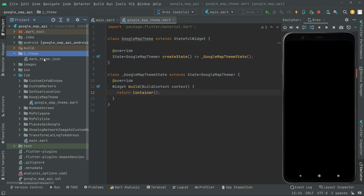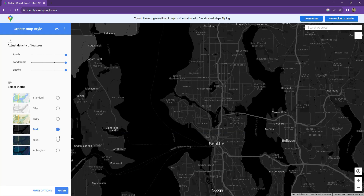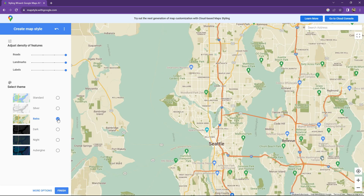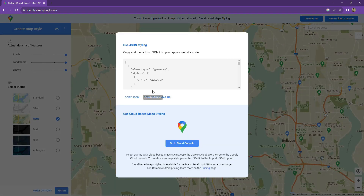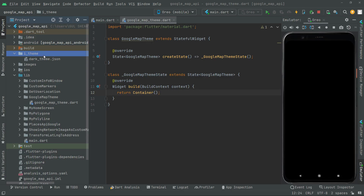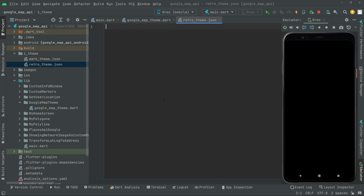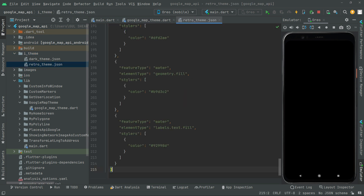Now I'll go to the Google Maps styling wizard again. This time we will go with the retro theme — click on retro, click finish, and copy that JSON. Go back to Android Studio, right-click in this directory, create a new file and name it 'retro_theme.json'. Paste the code into it.